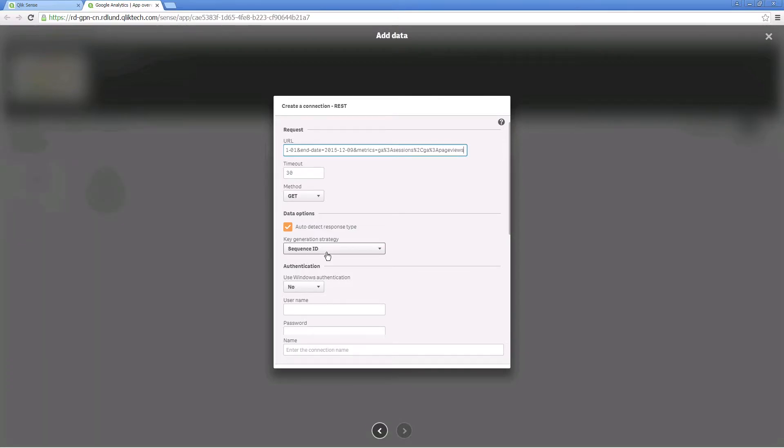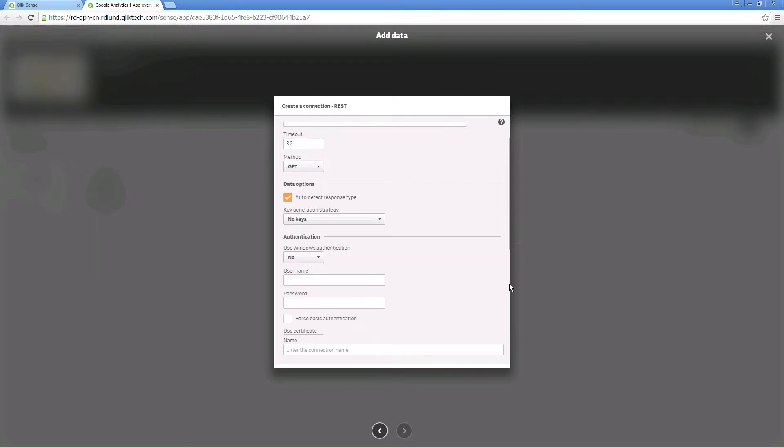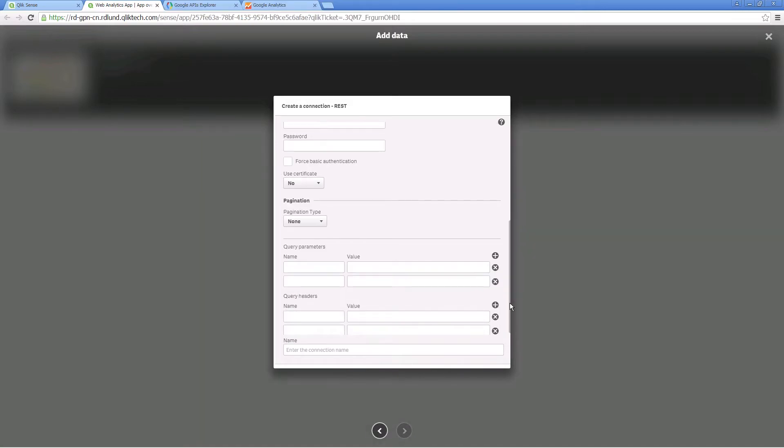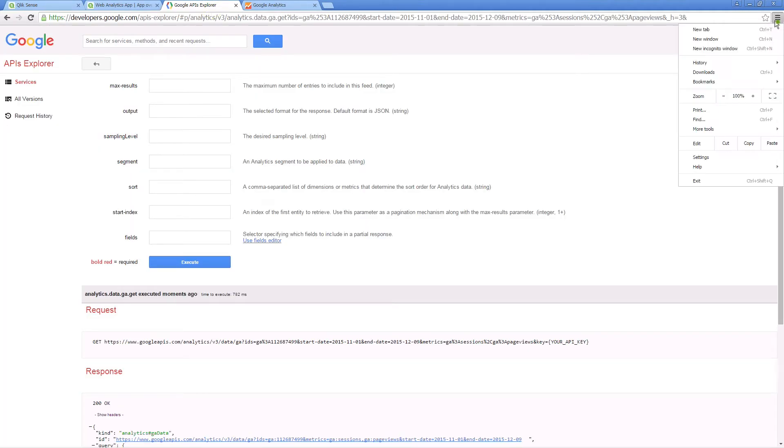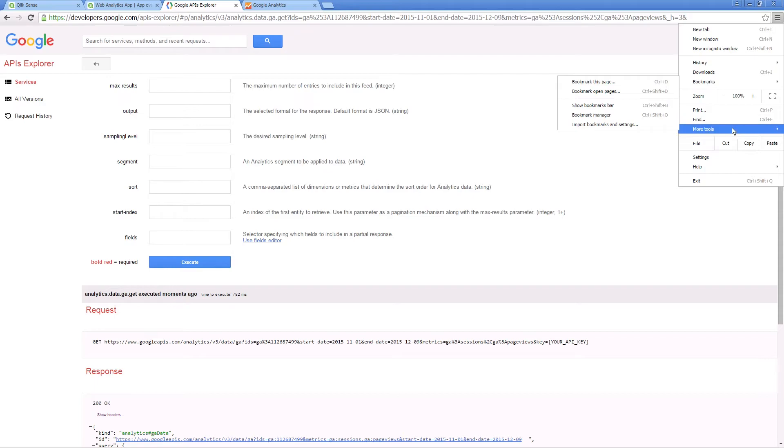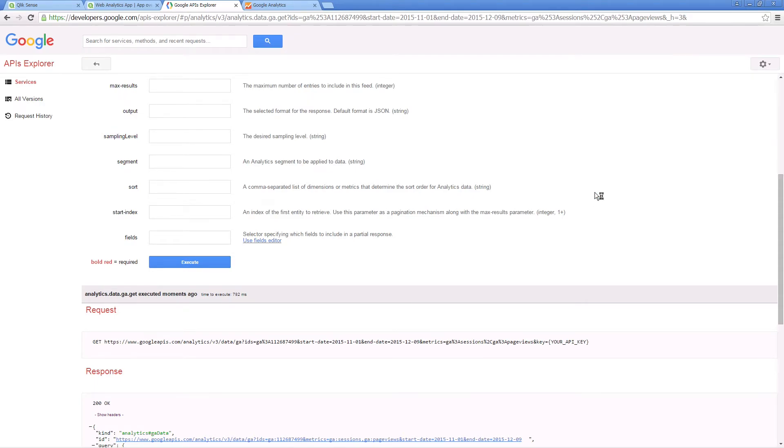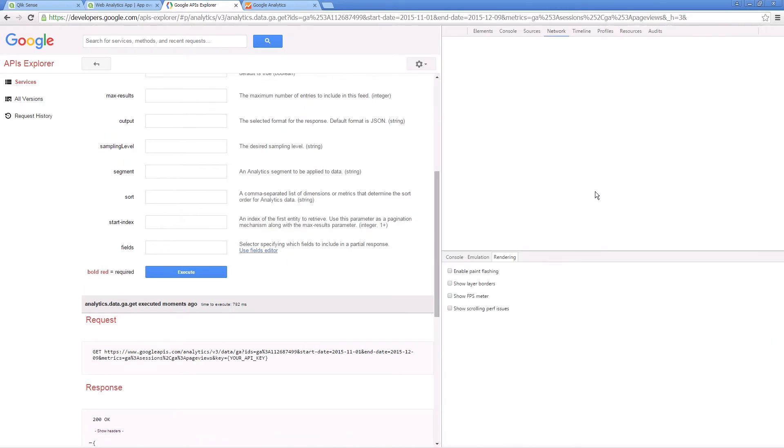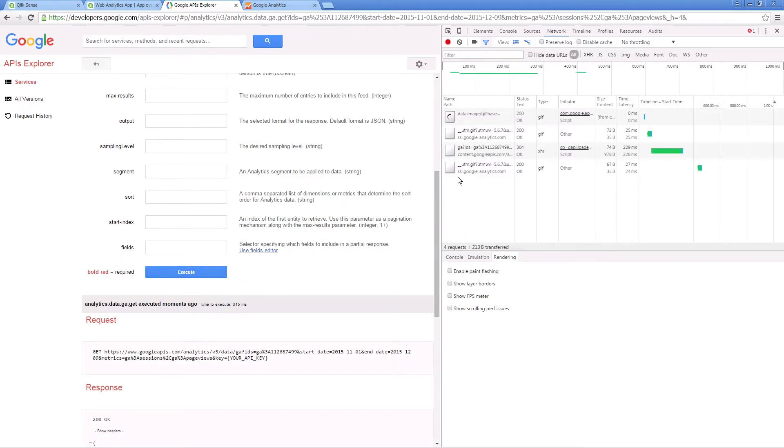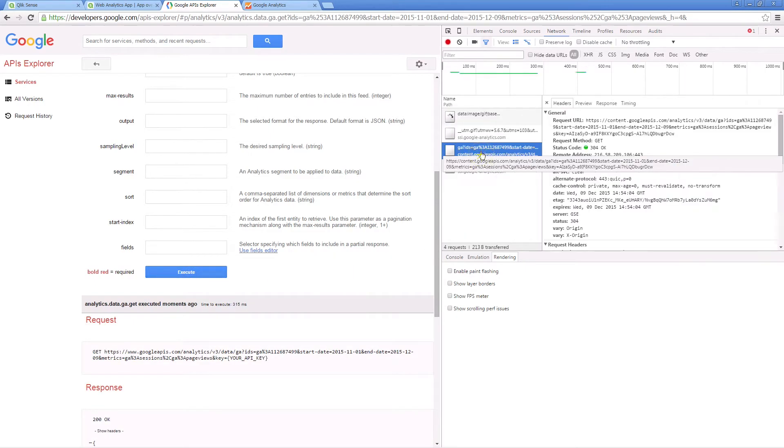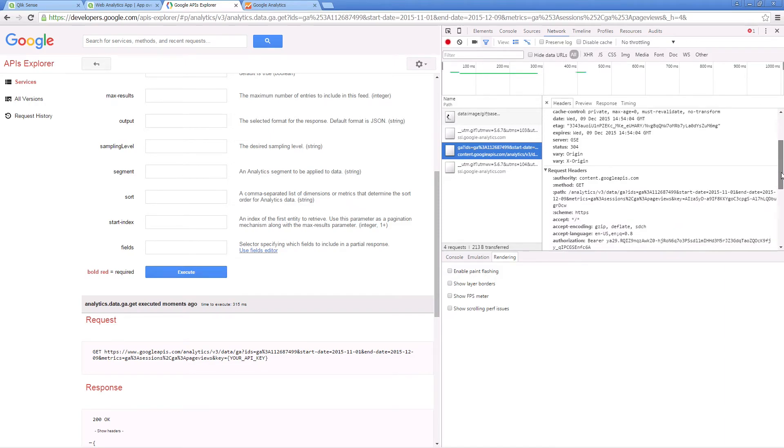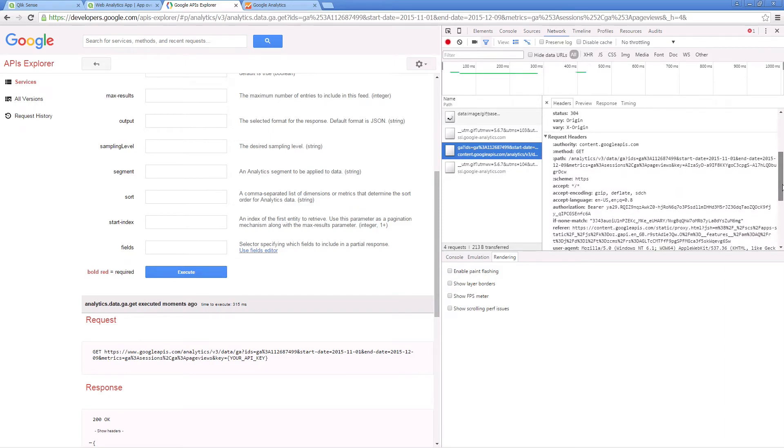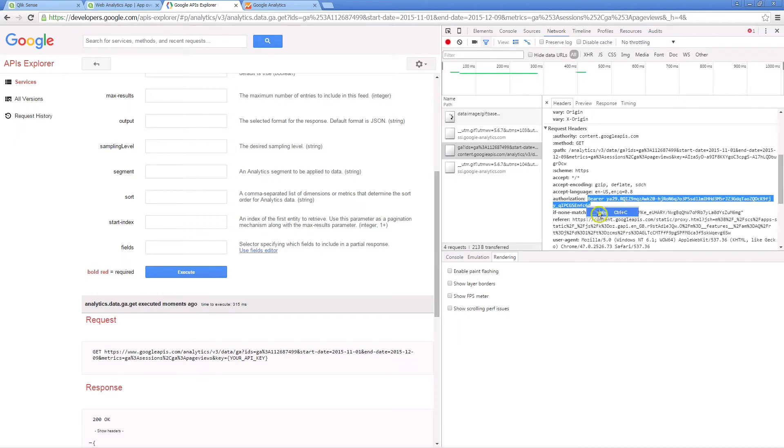In the key generation strategy, select no keys. Use the default settings for authentication. Google authenticates with a token that we will insert in the query header section. To locate the authorization token provided by Google, open the developer tools in Google Chrome. If needed, click execute again to refresh the request. Find the authorization token generated by Google, copy and paste it into the query header section.